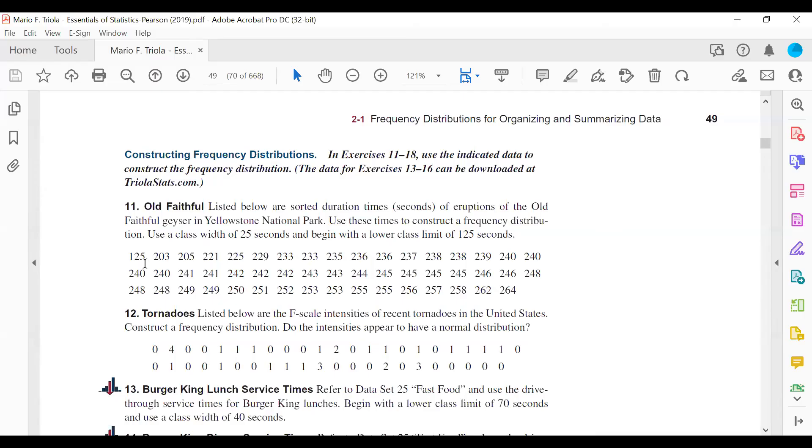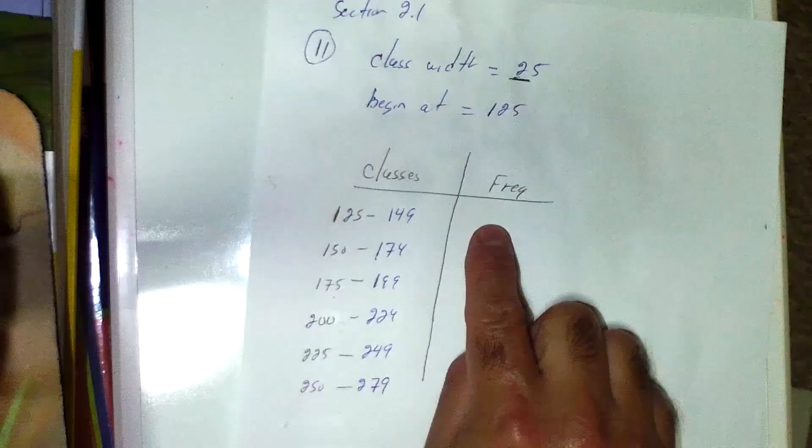Once you've filled in your frequency counts on the table, you're all set. Good luck on your homework.